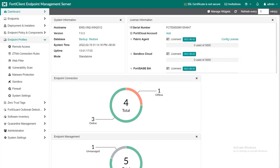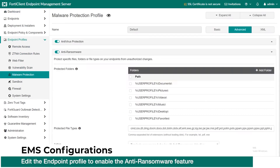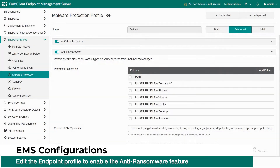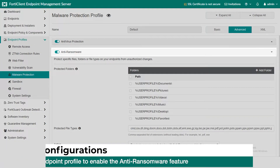Navigate to endpoint profiles and malware protection. Using the default profile, enable antivirus protection. Under antivirus protection, enable the anti-ransomware option.